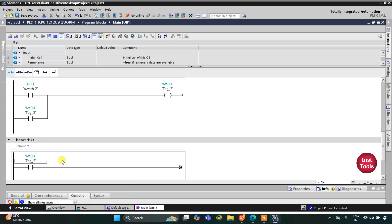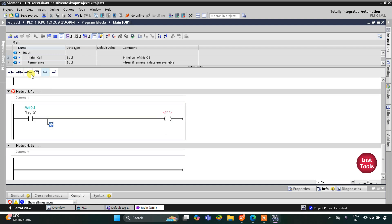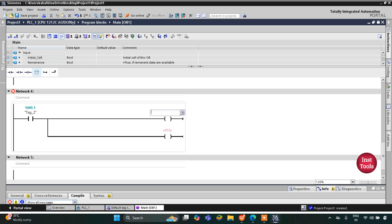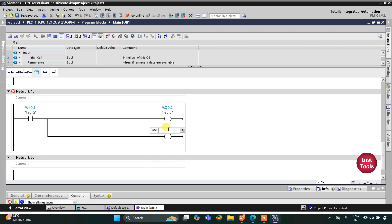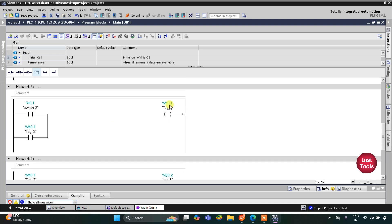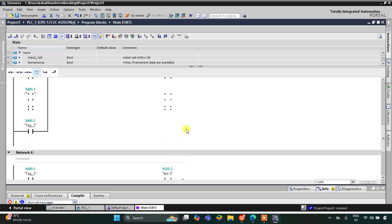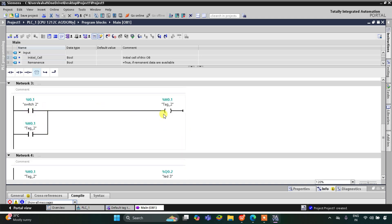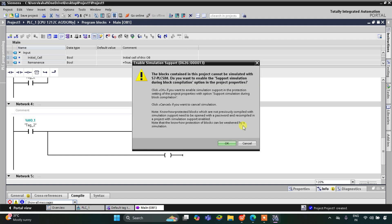I will insert a coil for LED 3 and open a branch for one more coil for LED 4. So this coil is for LED 3 and this one for LED 4. What happens is that when Switch 2 is turned on, the memory bit M0.1 turns on, LED 3 and LED 4 turn on, and when Switch 2 is turned off, M0.1 still remains on due to latching, so LED 3 and LED 4 do not turn off — they remain on. Let's do the simulation.